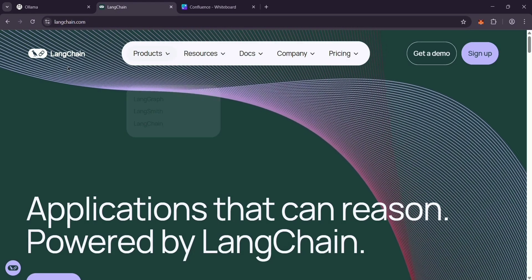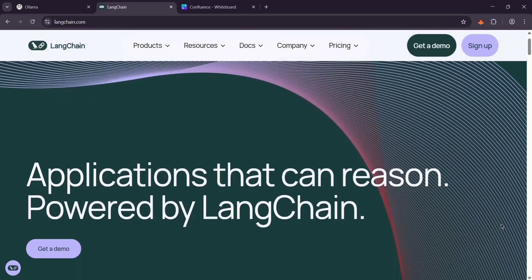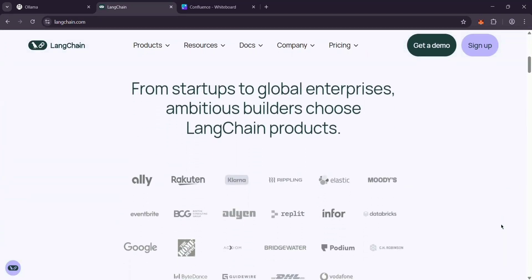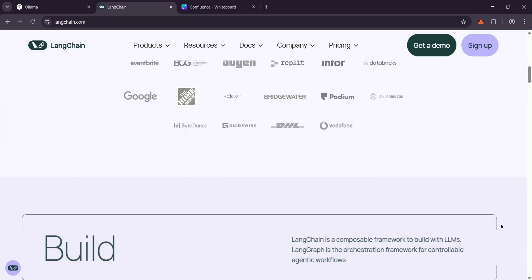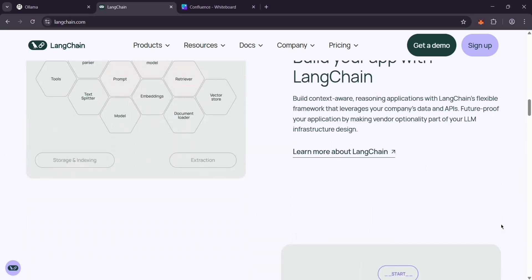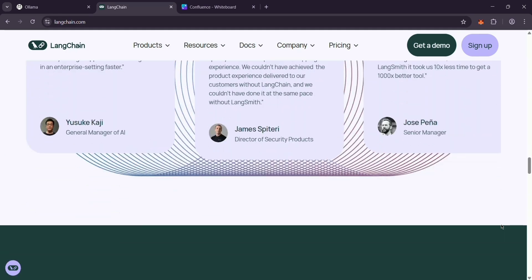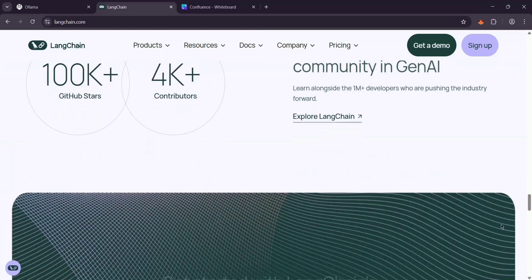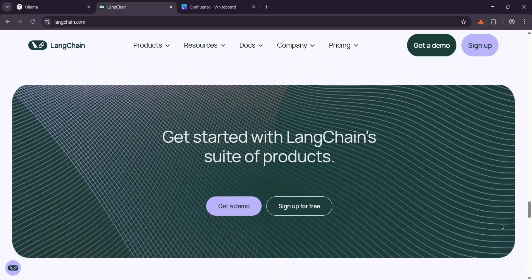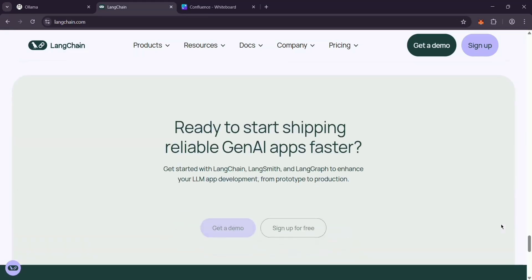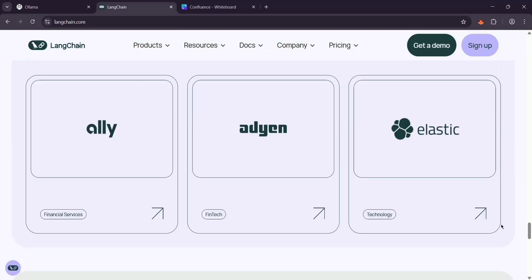Now we have Langchain. This is a framework for building apps that use AI language models. Think chatbots or tools that summarize documents. It helps you connect the AI to things like websites or databases, manage conversations, and make smart workflows. It works with models online or ones you run locally, giving you tons of flexibility.